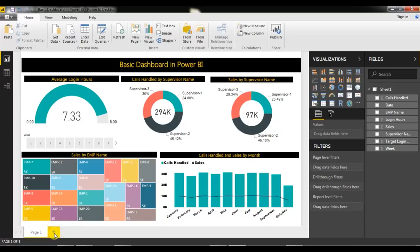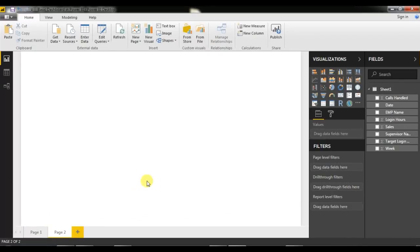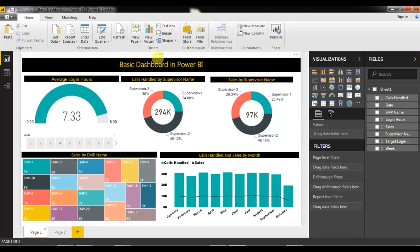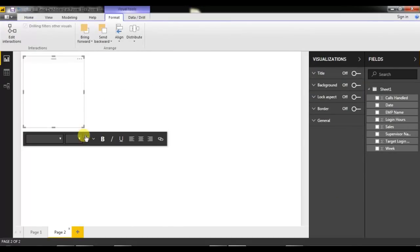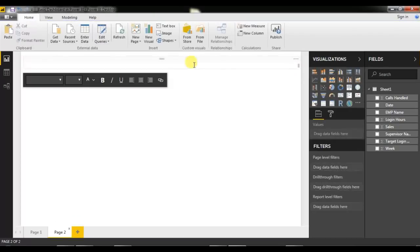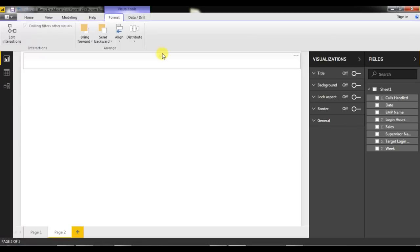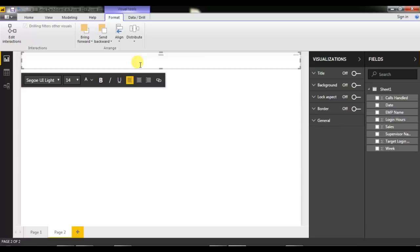I'm going to add a new page — this is Page 2. First I'll show you how to create the title. To create the title, I'll insert a text box from the Insert menu. Now this text box is available; you can resize it to fit the page, and then type your title — I'm putting 'Basic Dashboard in Power BI'.